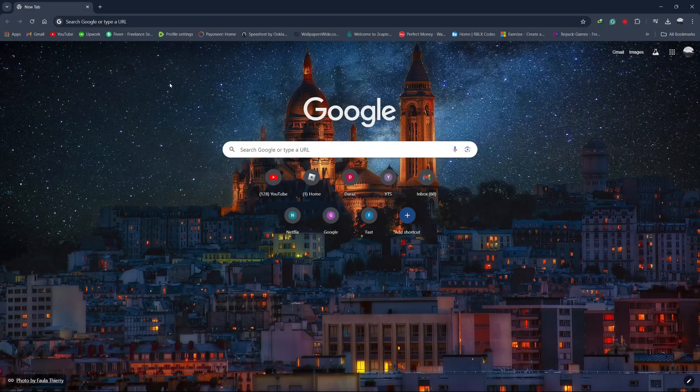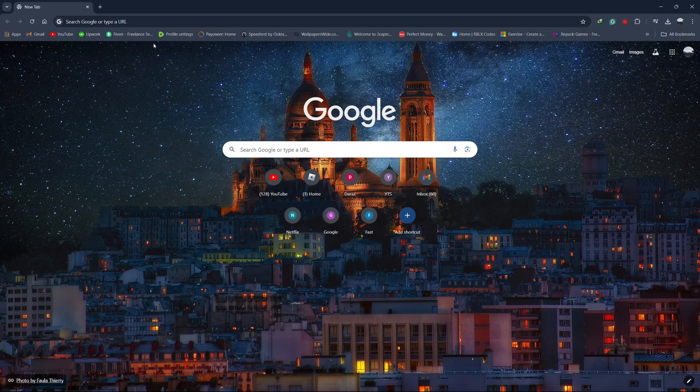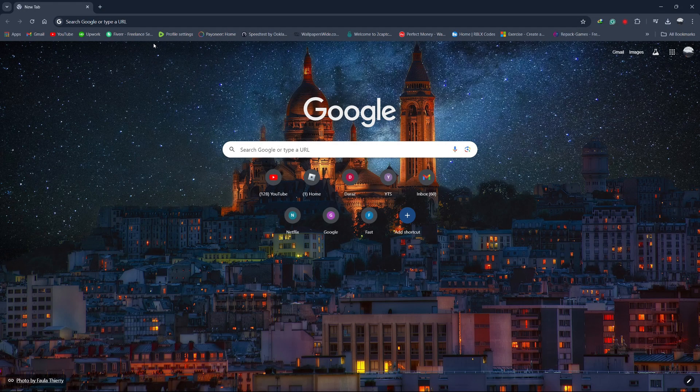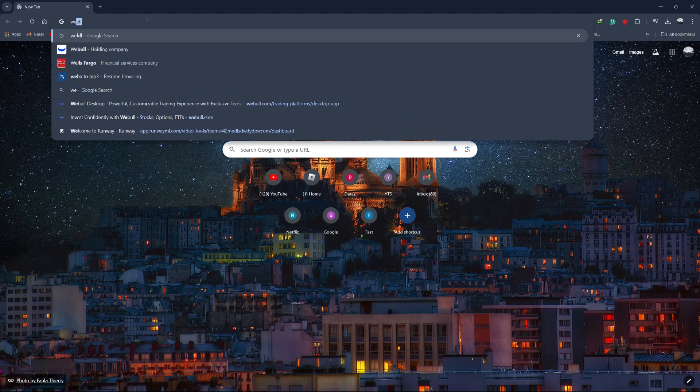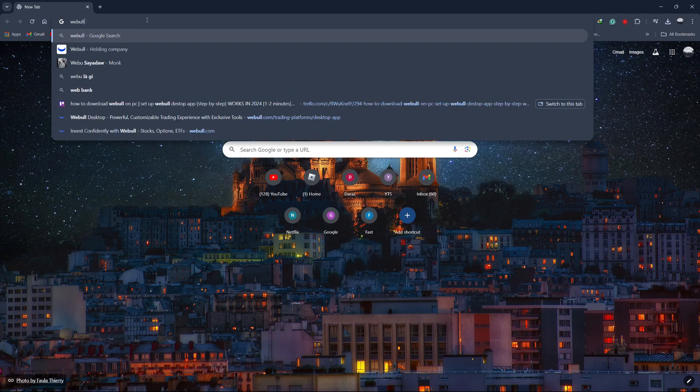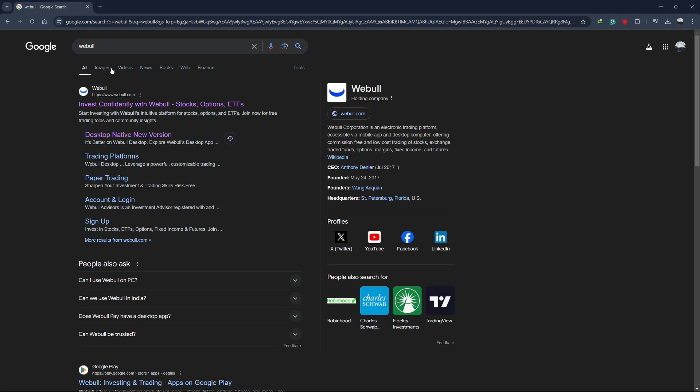Hey everyone, welcome back to the channel. In today's video, I'm going to show you how to download and set up the Webull desktop app on your PC. This method works perfectly in 2024, and I'll guide you through each step to get you up and running. Let's get started.